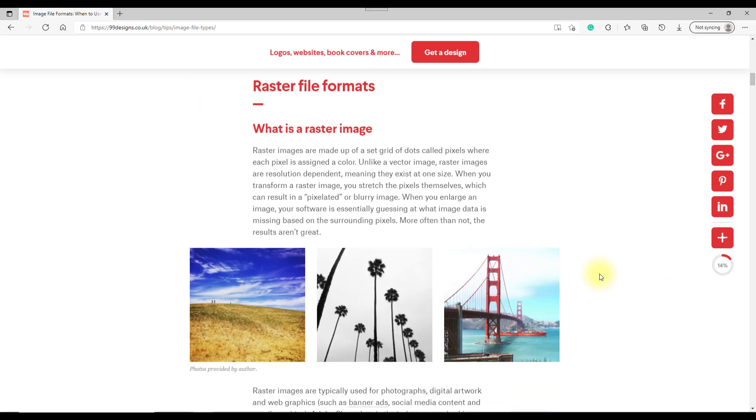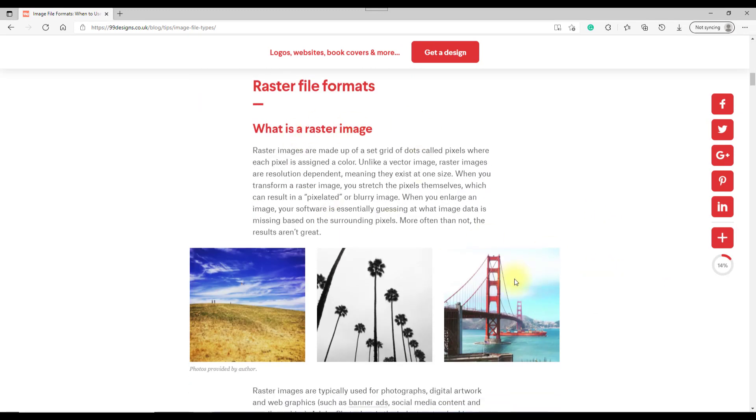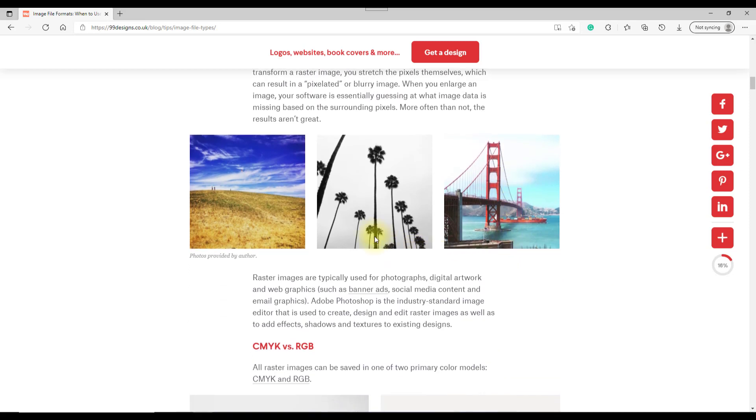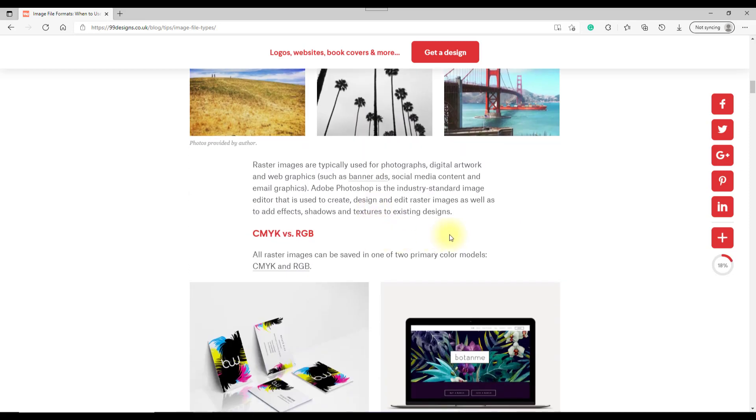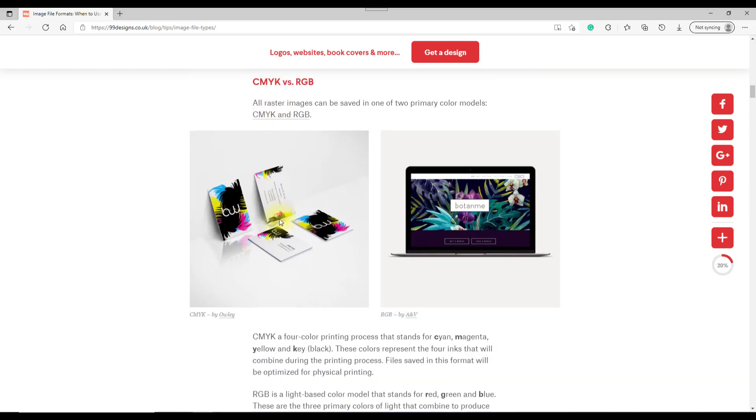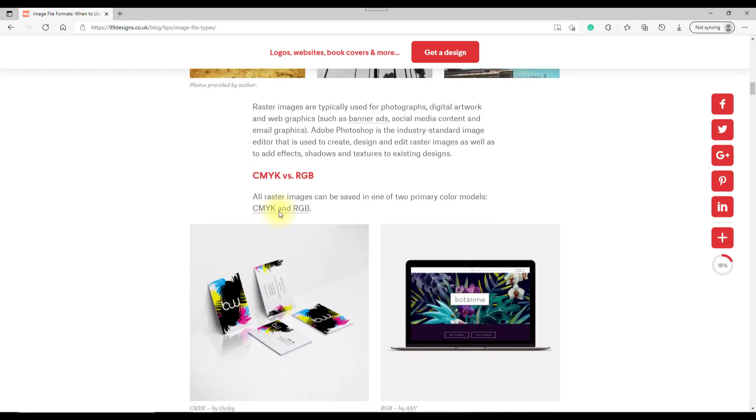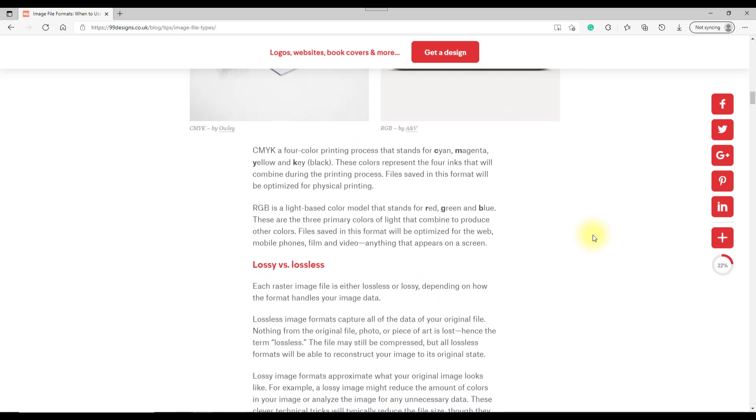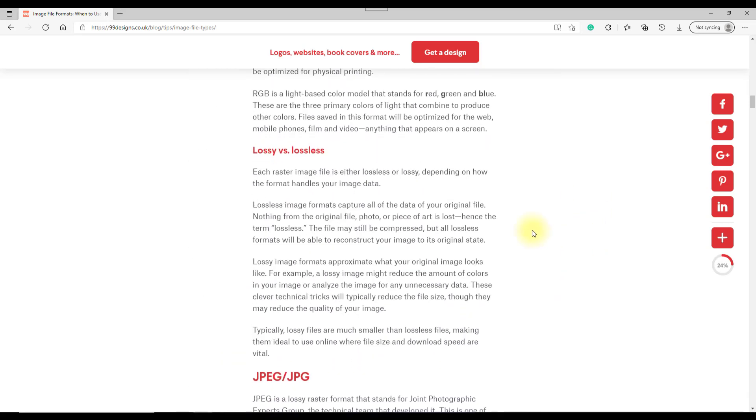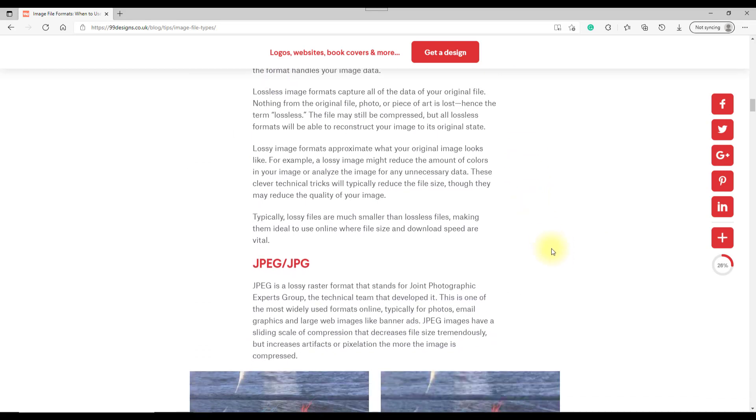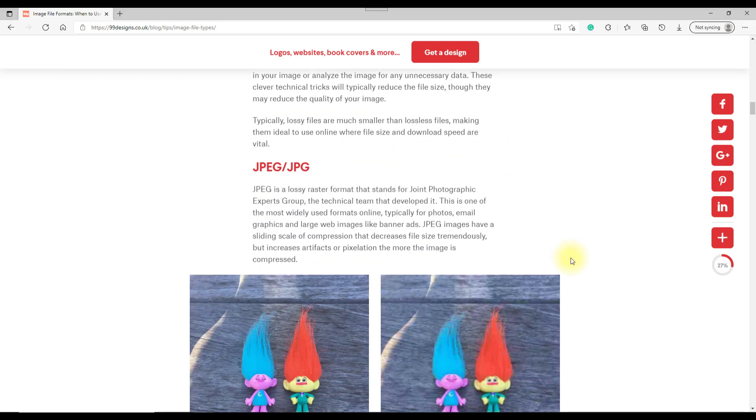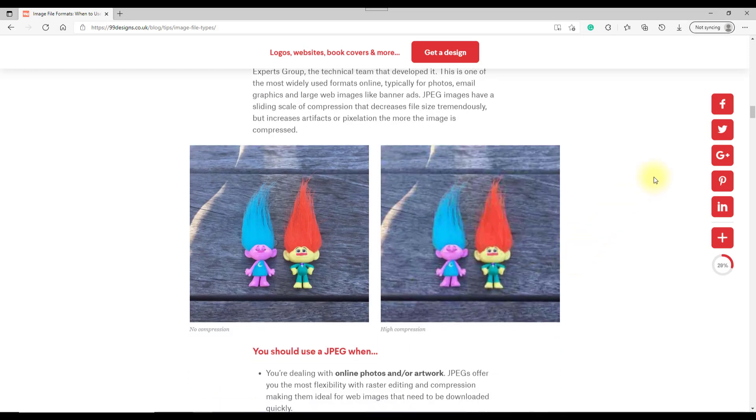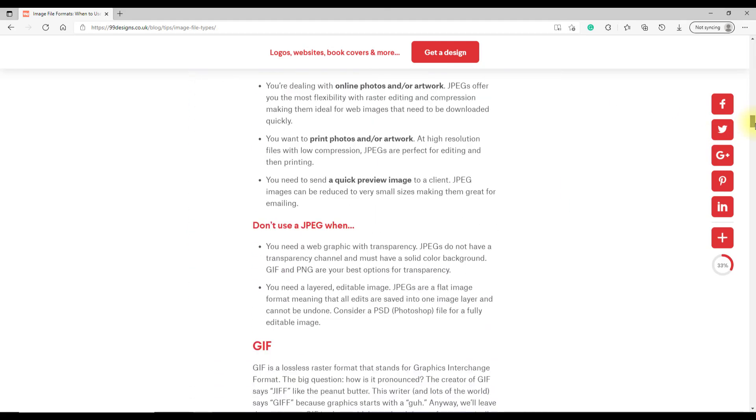Further down in this article it looks at various things about raster formats and then goes on to have a look at the difference between CMYK versus RGB and lossy and lossless type images. I'm not going to go through the whole web page. I'll add a link to this and to the F64 Academy video in the description.